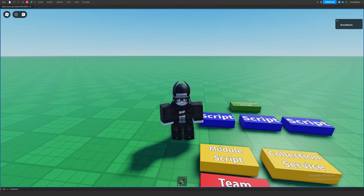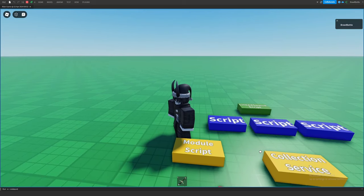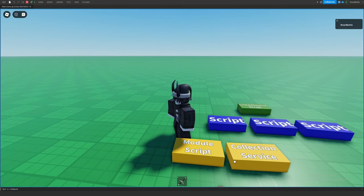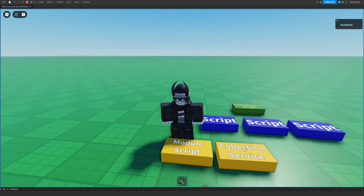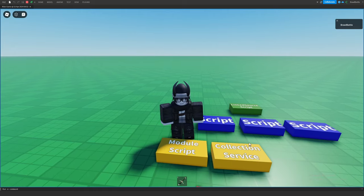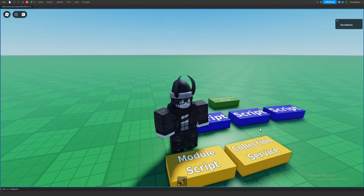You can see how this was a pretty big deal for developers in the earlier days of Roblox. Now we have module scripts and Collection Service that help with organization, security, and working with scripts inside Roblox Studio.